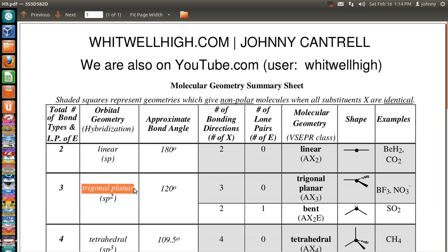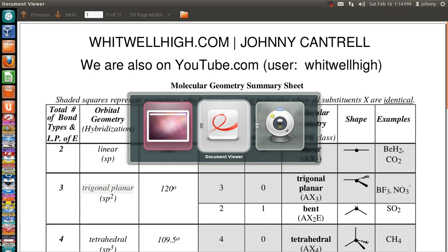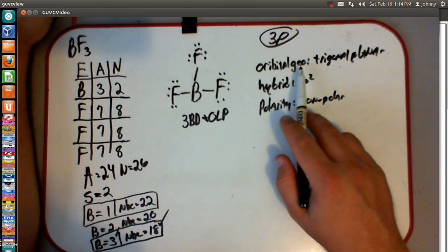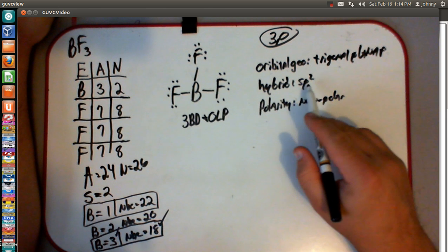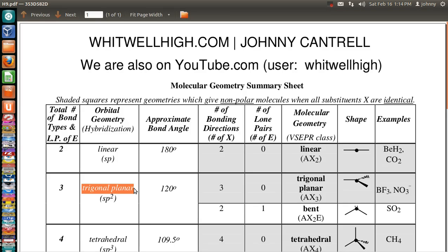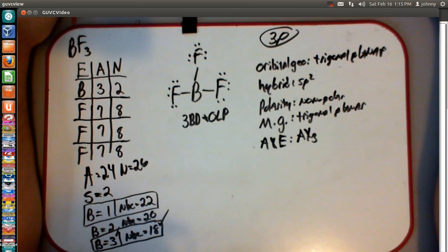I've labeled my orbital geometry as trigonal planar, hybridization SP2, polarity non-polar. My molecular geometry is trigonal planar as well. My AX notation — which is the same thing as VSEPR class — is AX3. That usually answers any and all questions. You can write the bond angle if you want to, which is 120 degrees.